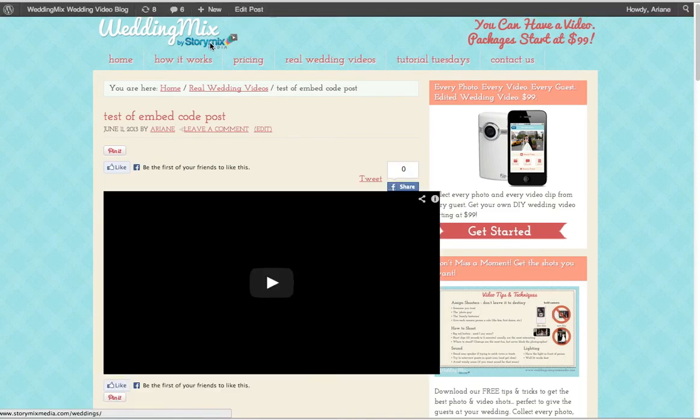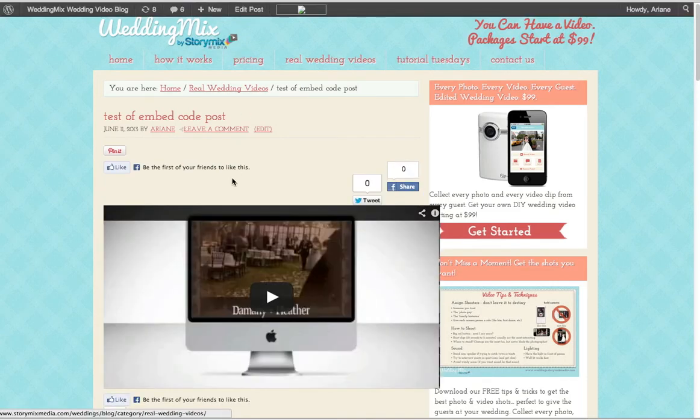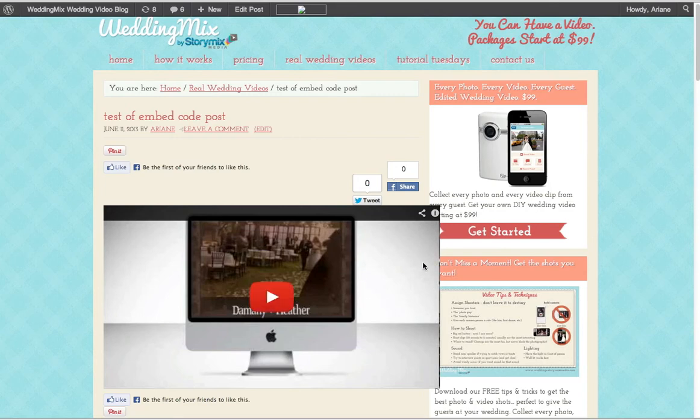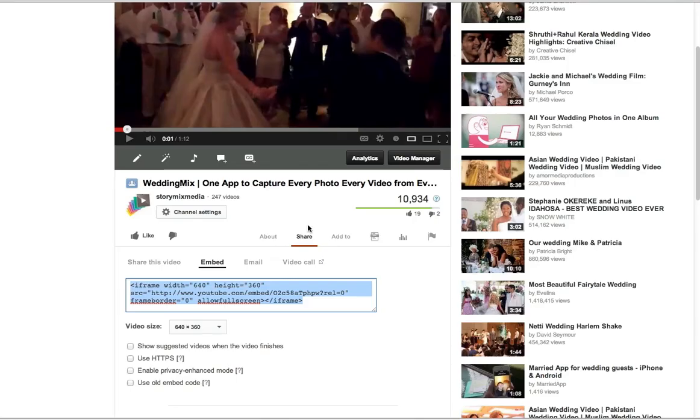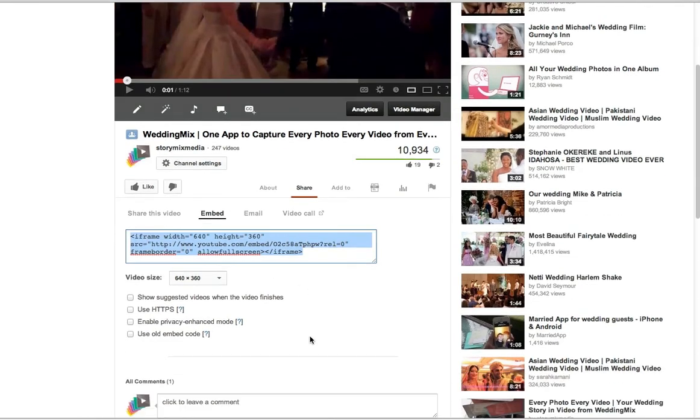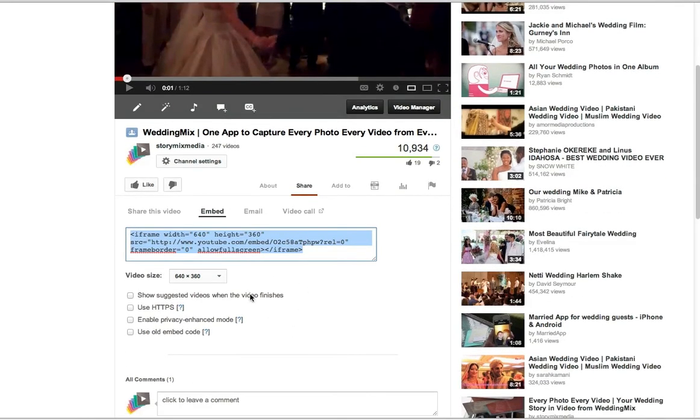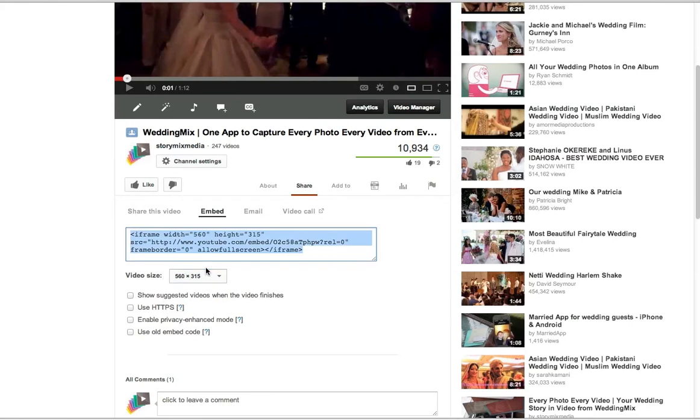And then you'll notice sometimes it shows up right away, sometimes it doesn't. In this case, it's wider than what I needed. So what you can do is go into the embed code and you can actually change the size that you want the video to be. So you can make it 560 if you want, and then it would show up correctly.